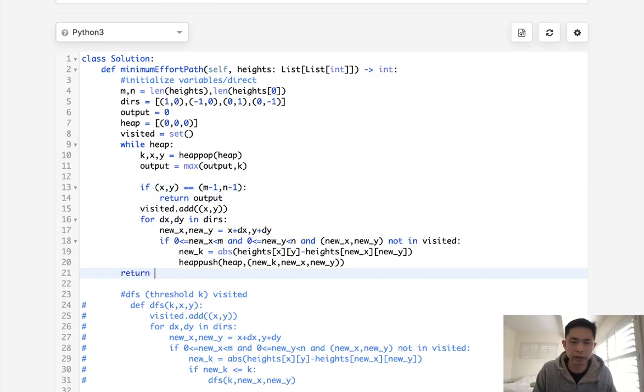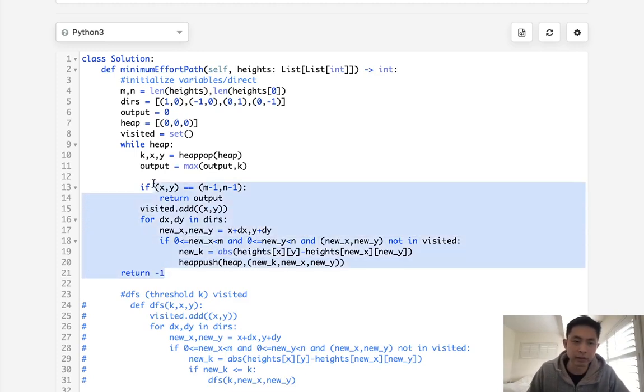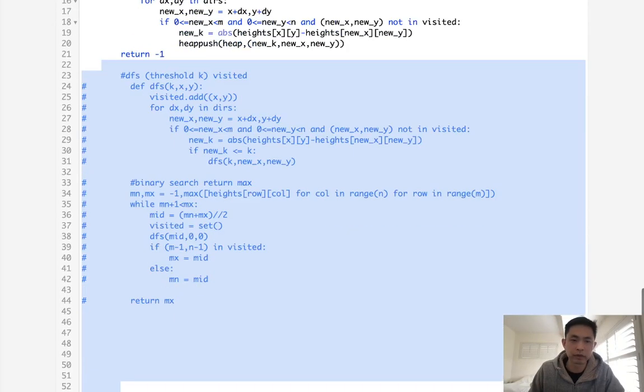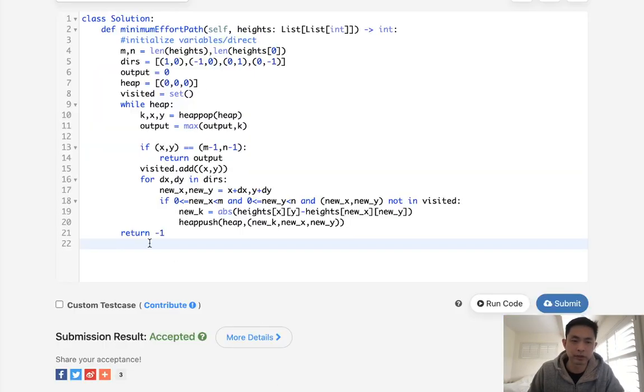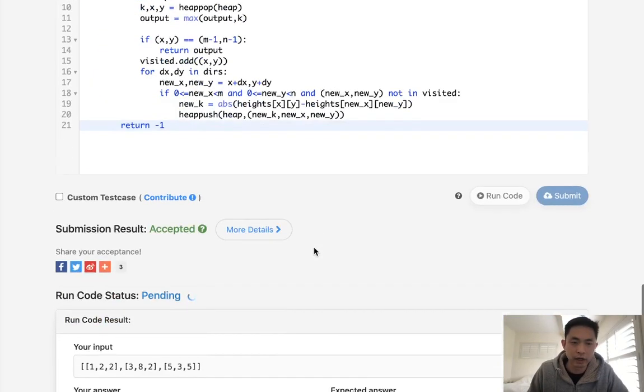So that shouldn't happen. But just in case, we'll just put that in there. Let me see if I forgot anything. It's totally possible. It looks like it's working, but let me submit that.